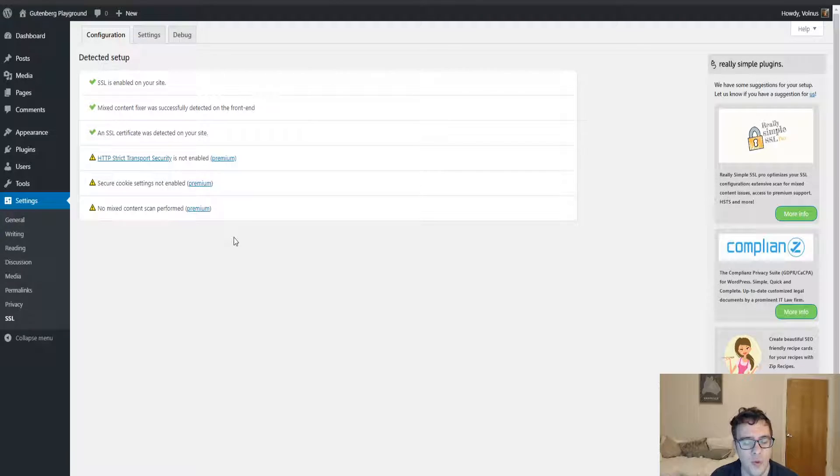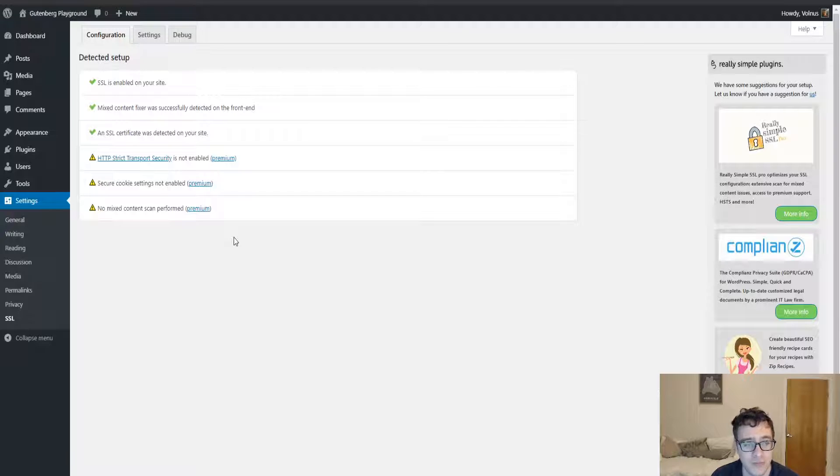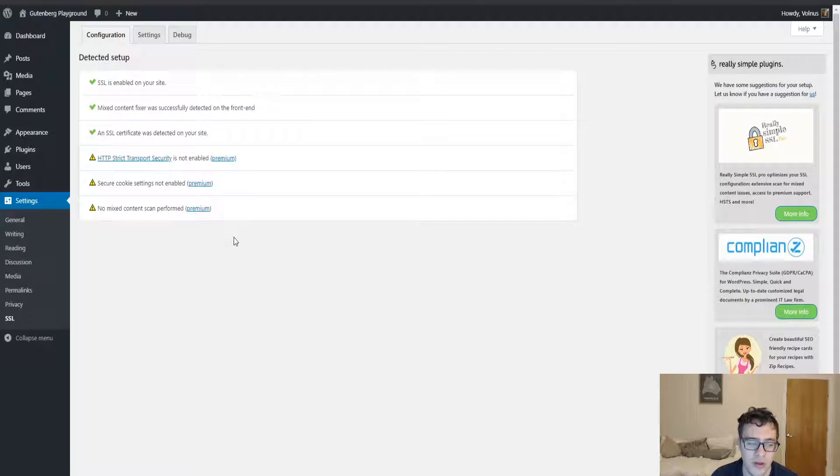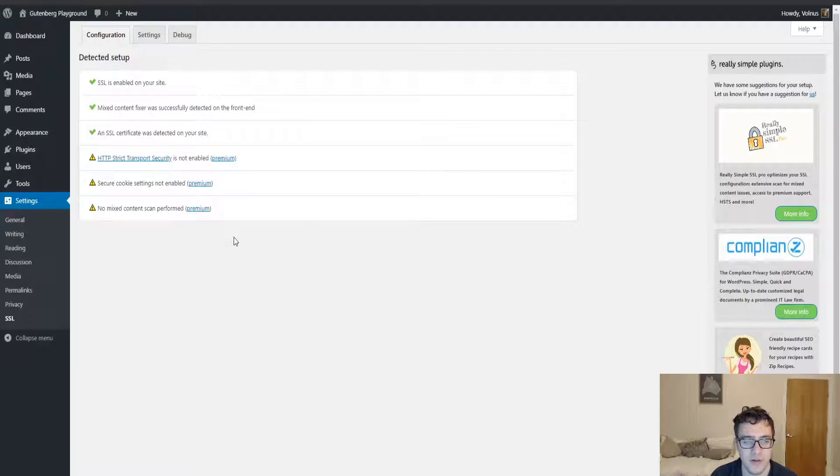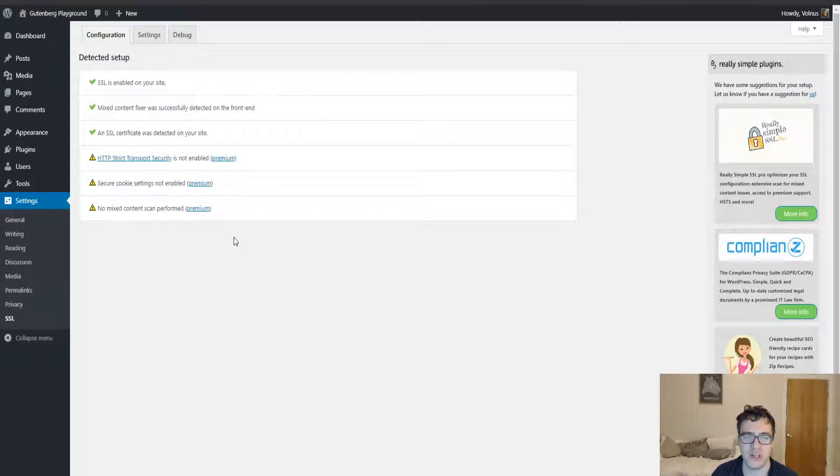In a later video I will be covering how to do a manual redirection, but for now this is a great plugin and if you're using it, there is no fault on your end. Otherwise, thank you so much for watching and goodbye.